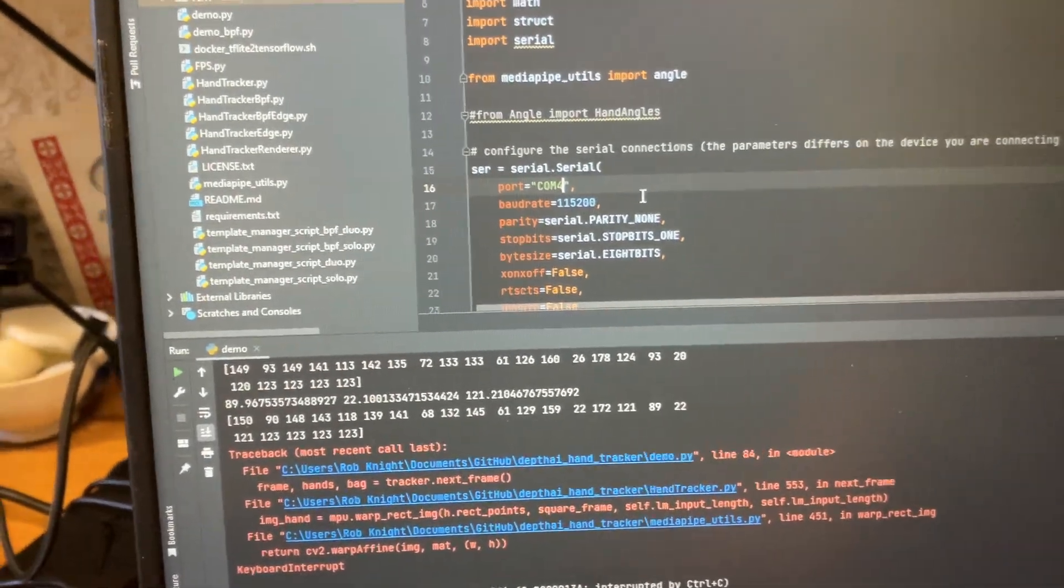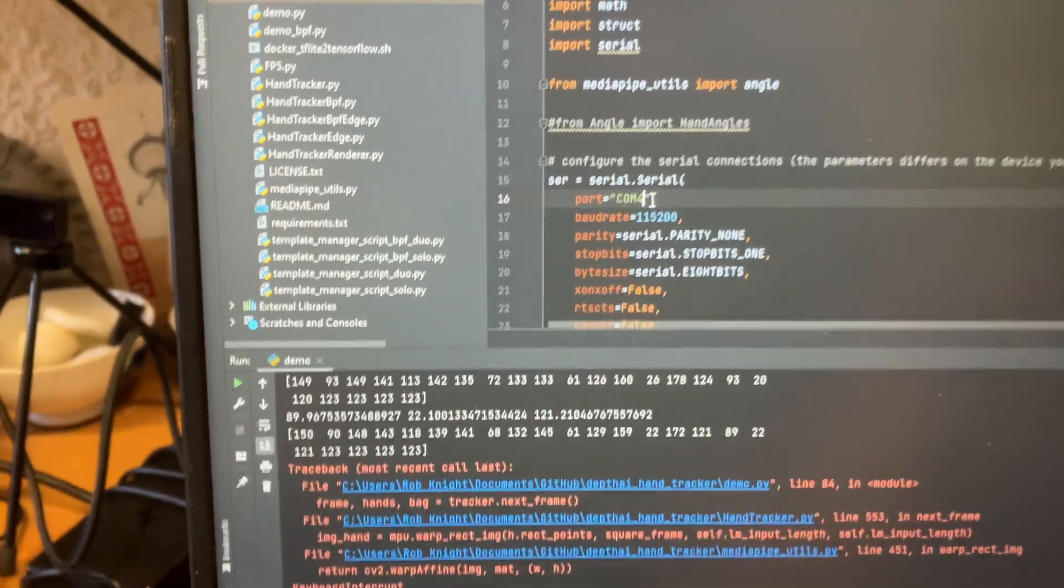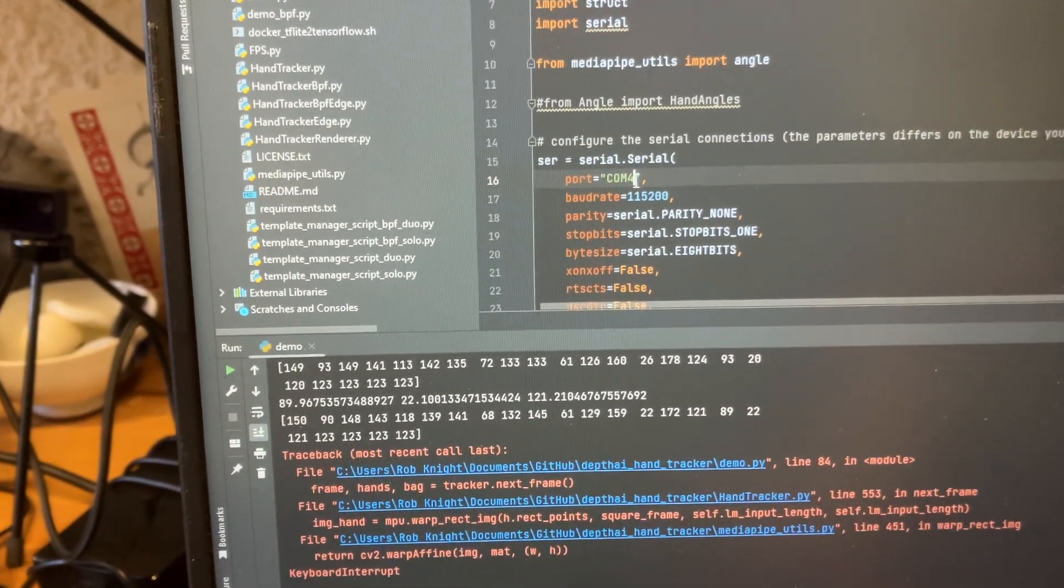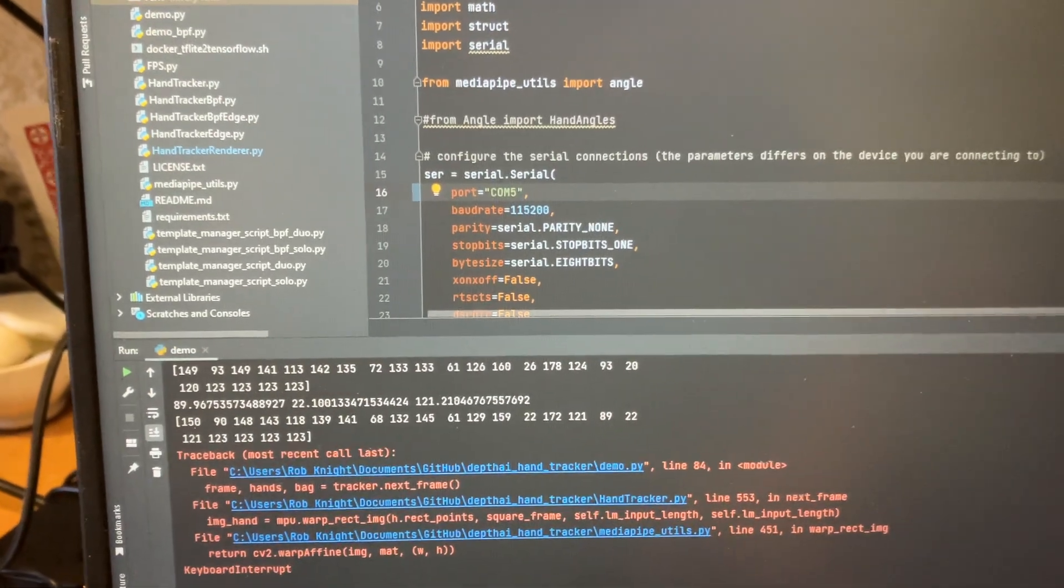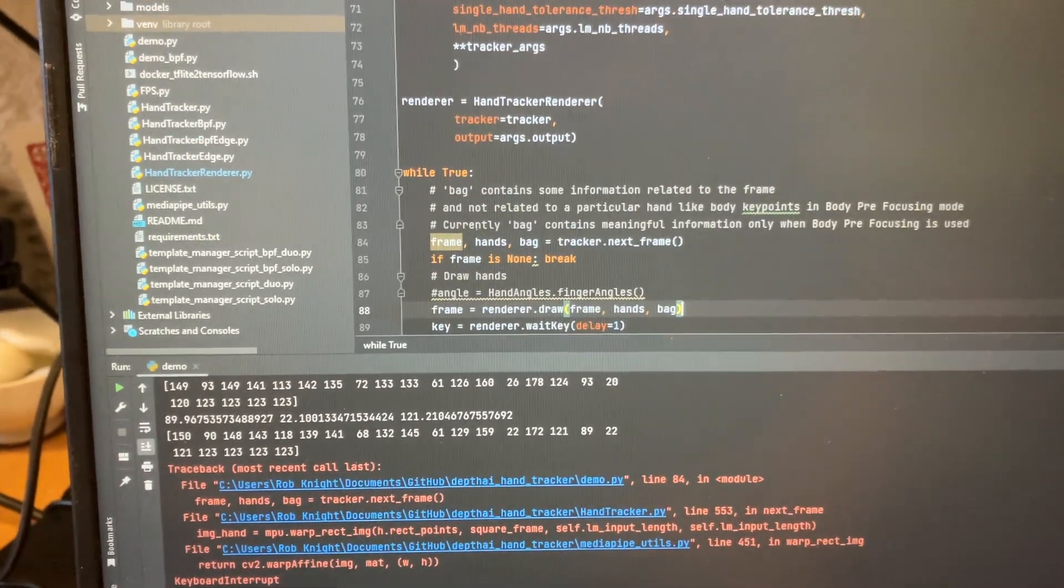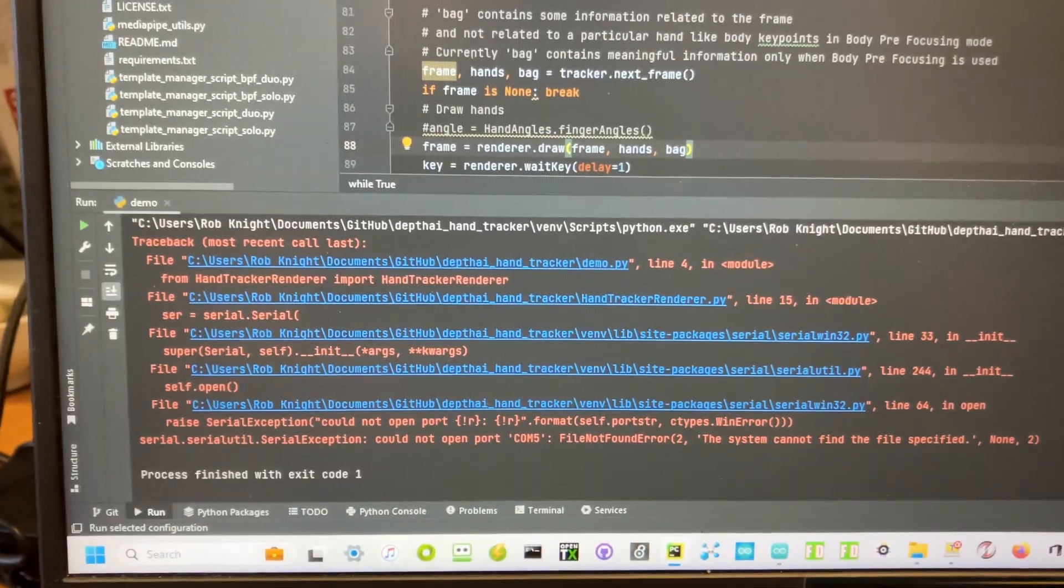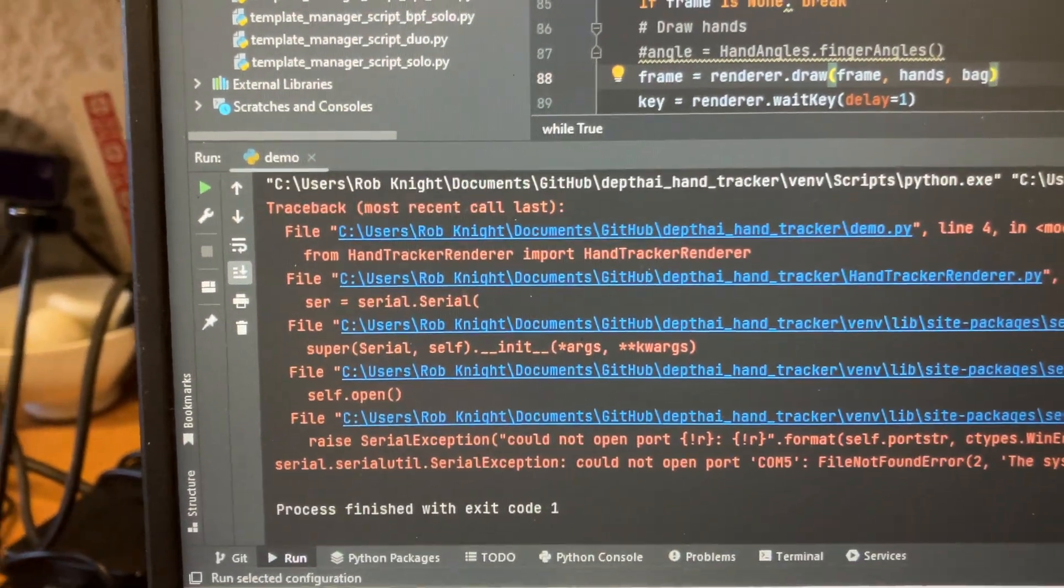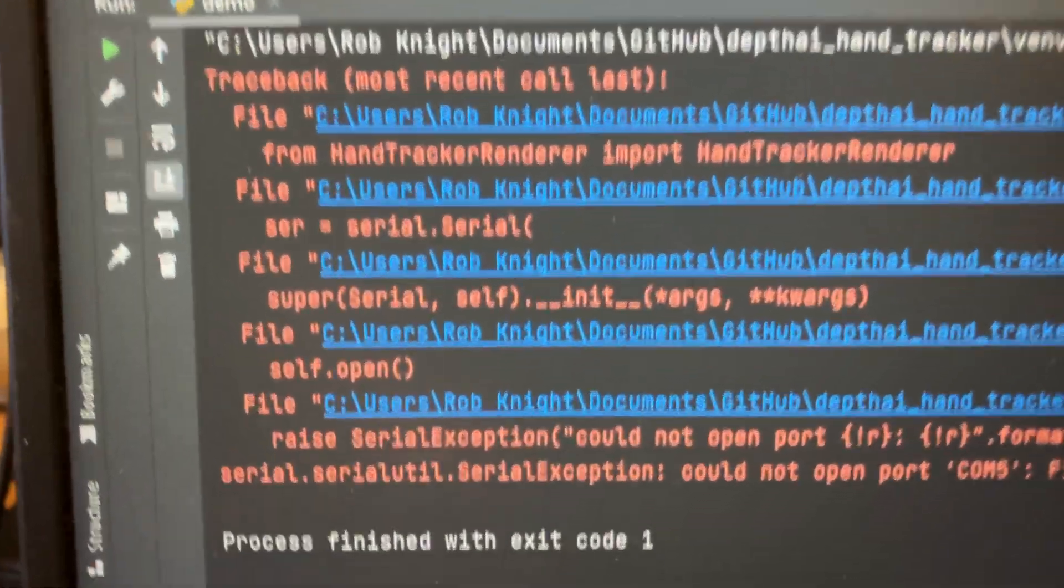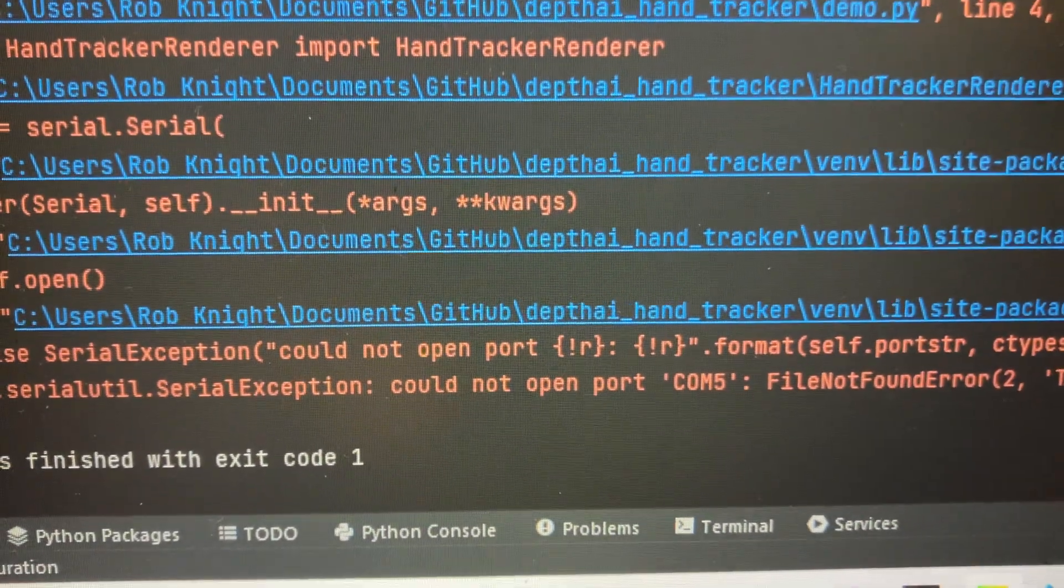Right at the top, line 16, you're going to specify the COM port. So if I put 5 and try to run demo, it's going to give you that error. It's going to say that it could not open COM port 5.